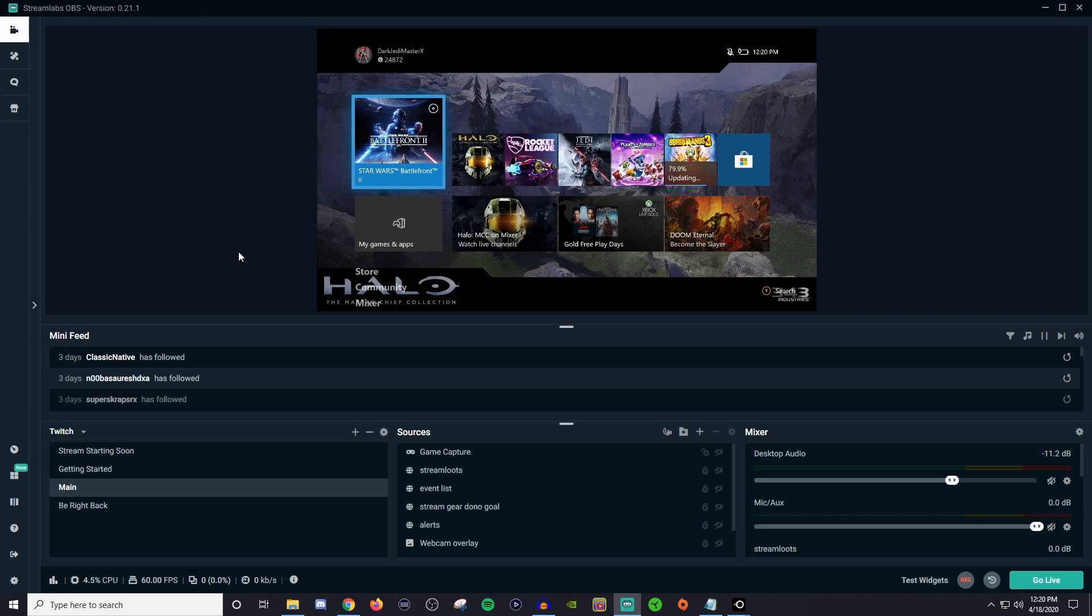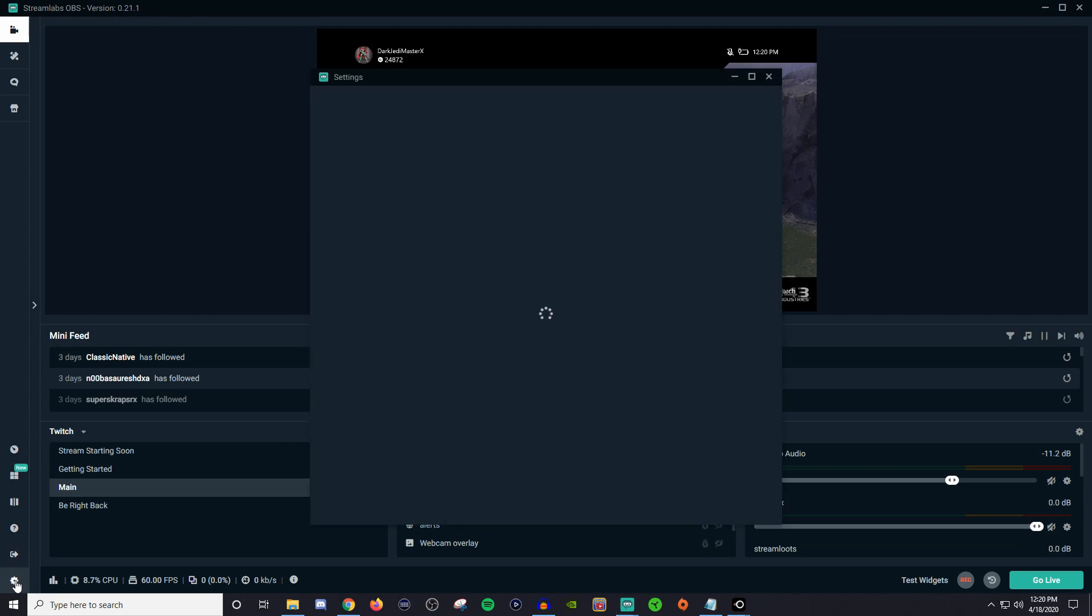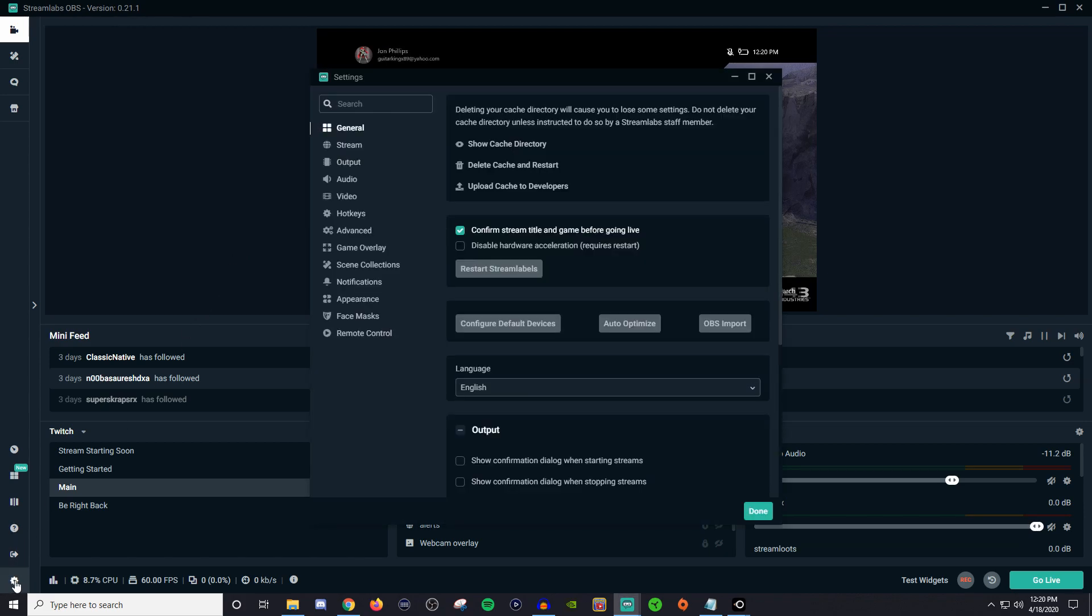So let's go ahead and get started. What you're going to do is log in, go down to your settings and go over to remote control.